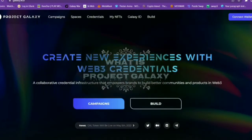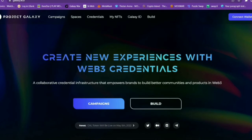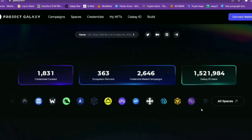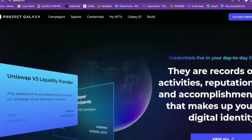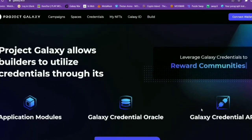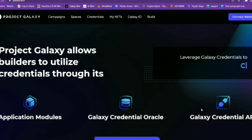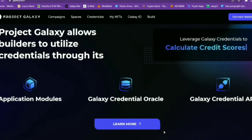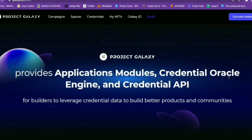What is Project Galaxy? Project Galaxy is built on open and collaborative infrastructure with the mission to help Web3 developers use digital credentials data and NFTs to build better products and communities. Project Galaxy provides infrastructure to help developers use credential data for their products. This can include application modules, credential API, and credential oracle engines.